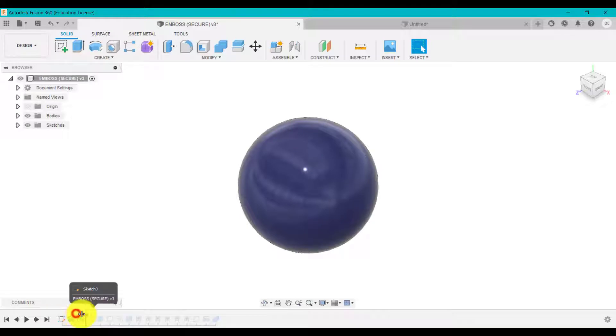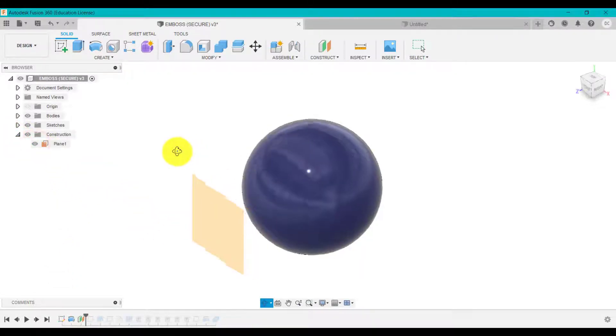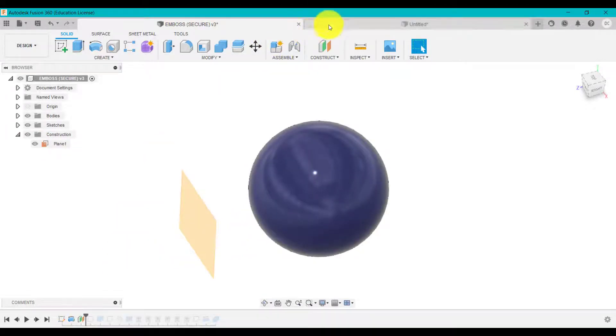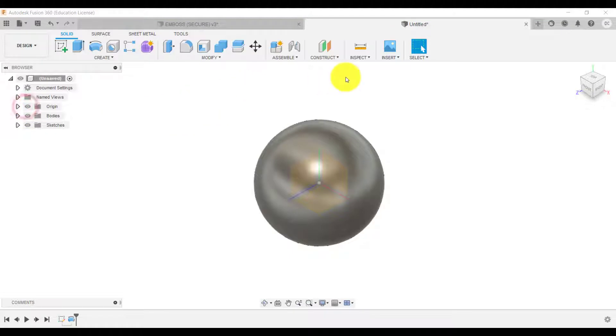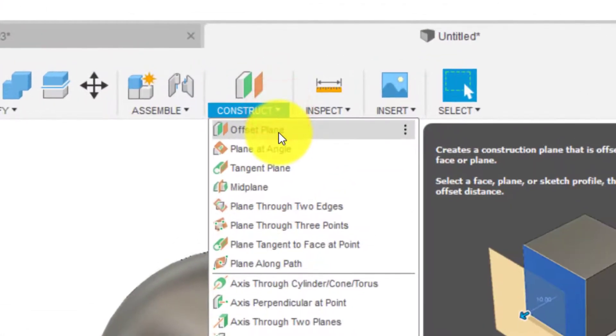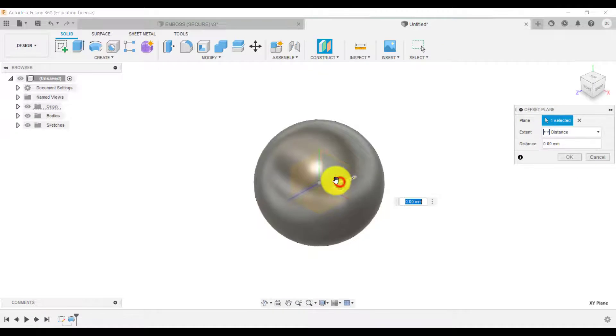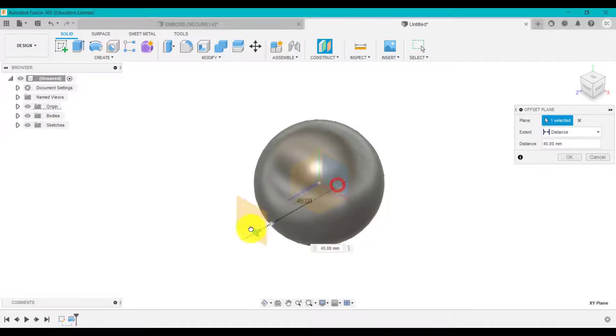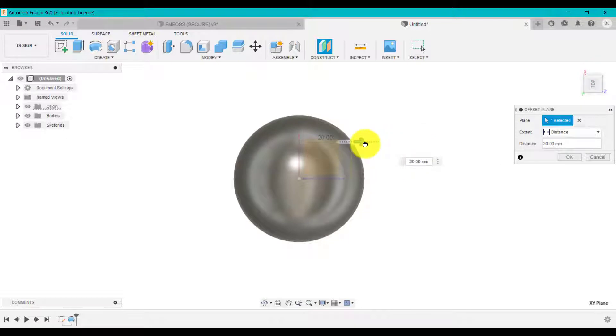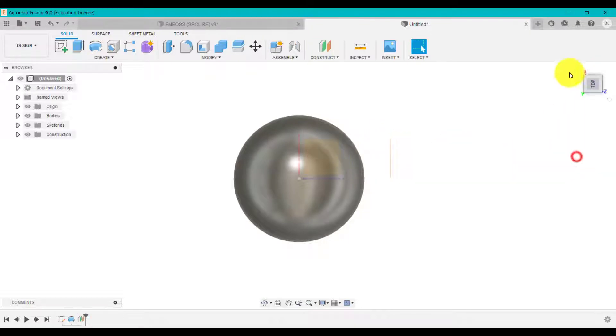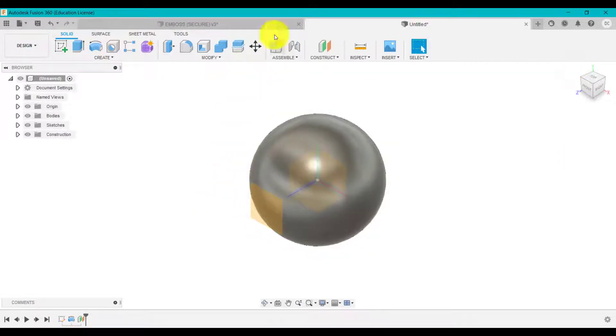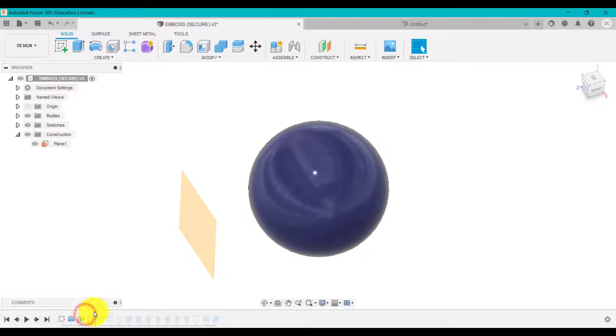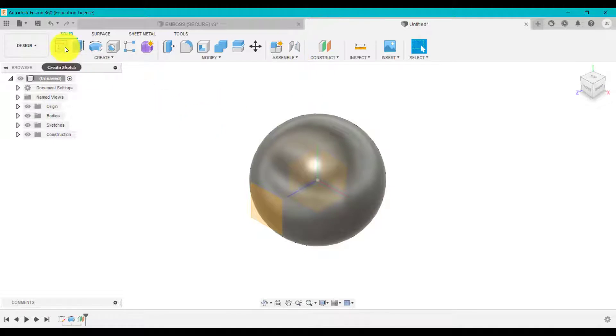Next I created an offset plane. As long as this plane is offset from the surface, the distance doesn't really matter. I'm going to turn my origins on and go to offset plane. I'll select this one here, drag this out, and look from a different angle at the top. As long as it's not touching or intersecting, then that's fine. Then I created a sketch on that work plane, that horizontal bottom work plane.